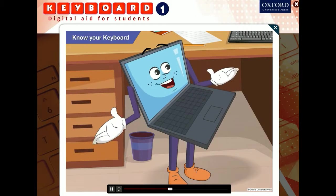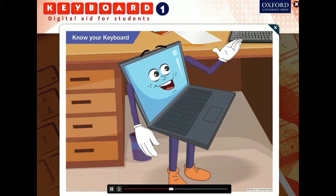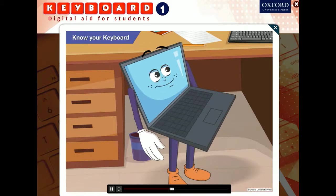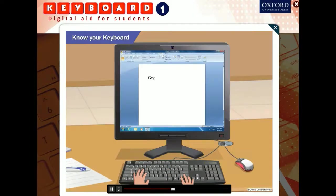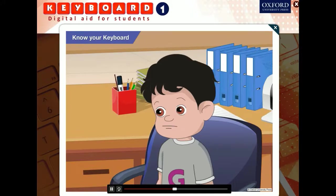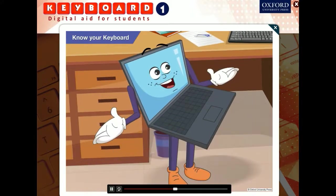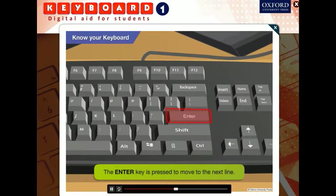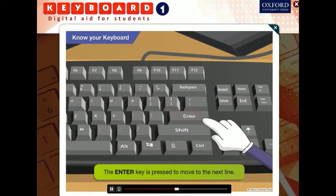Now type your name on the computer and press the space bar and type my name in the next line. Toggle, how can I move to the next line? Good question. To go to the next line, you need to press the enter key. The wide key you see on the right in the second row of the alphabet letter keys is the enter key.